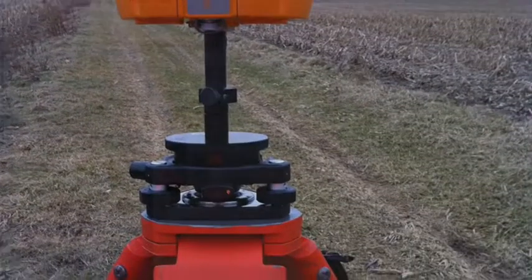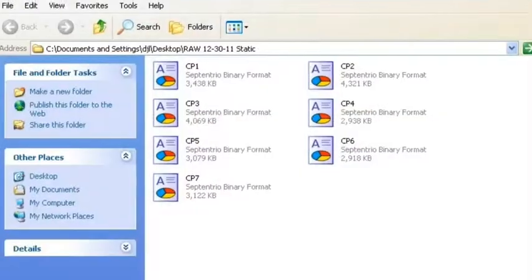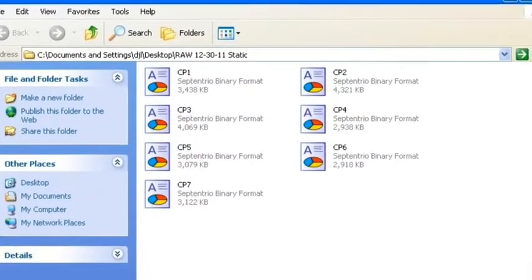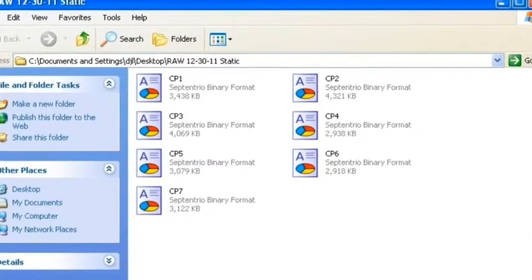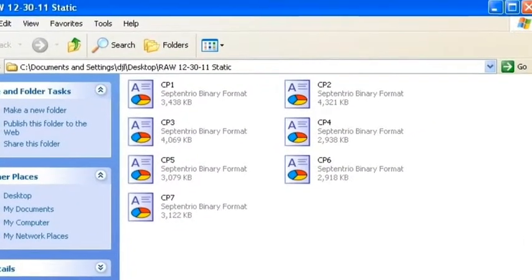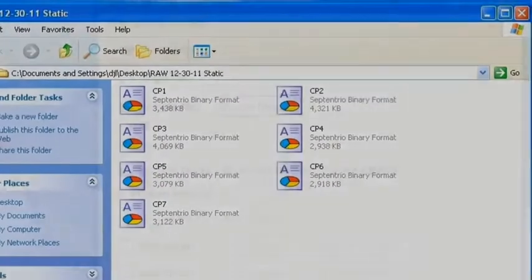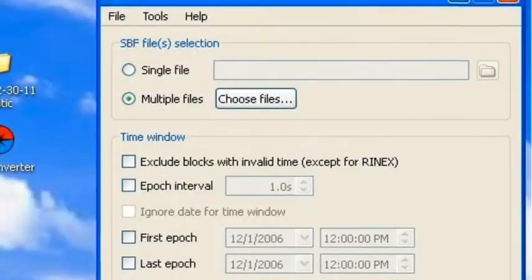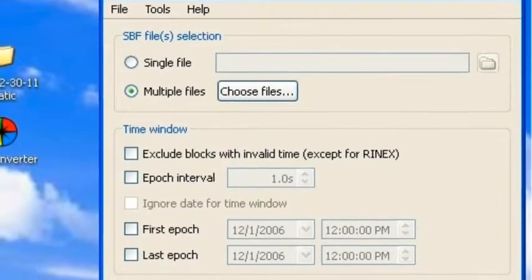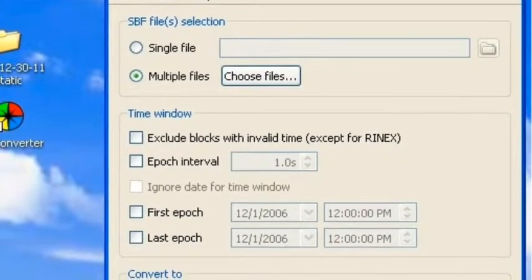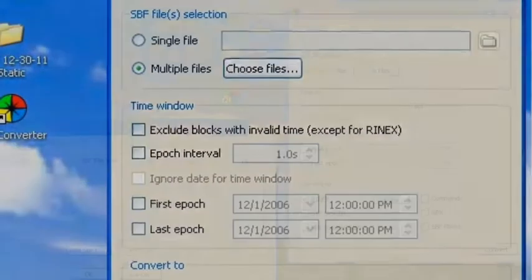Let's first take a look at the SD data card that we removed from the Altus head. There we can download the files onto our computer.